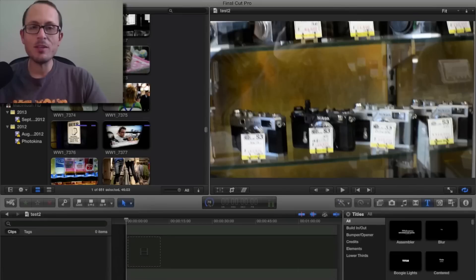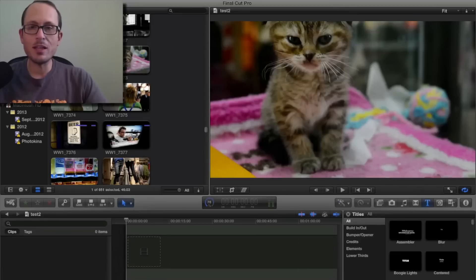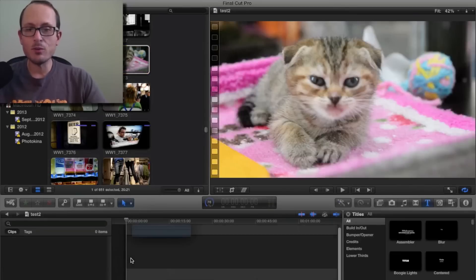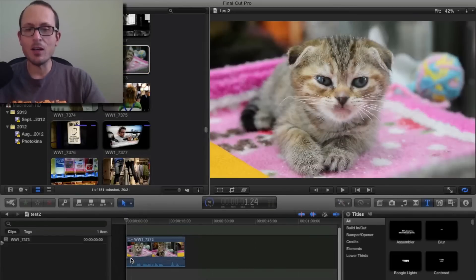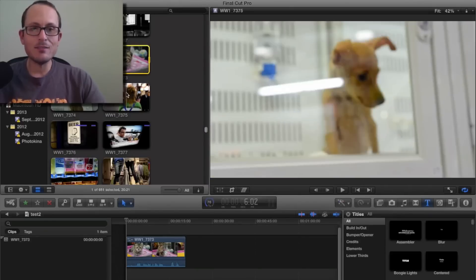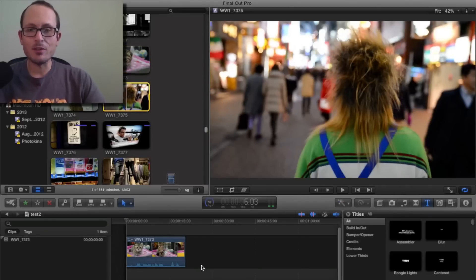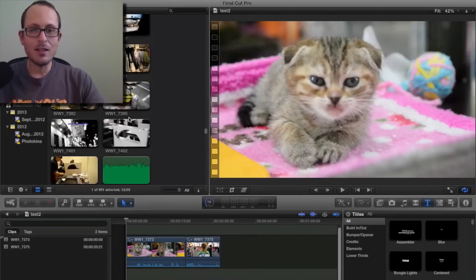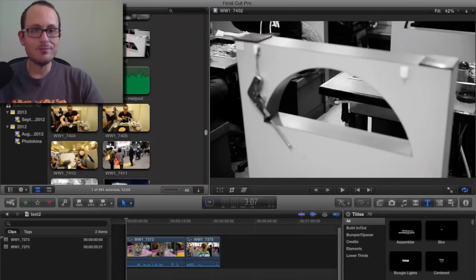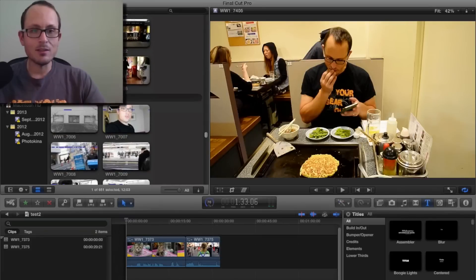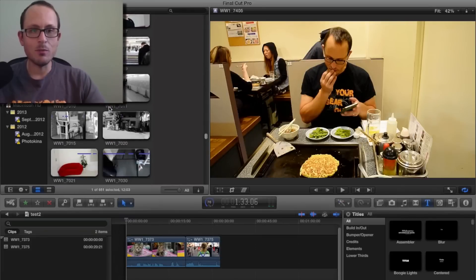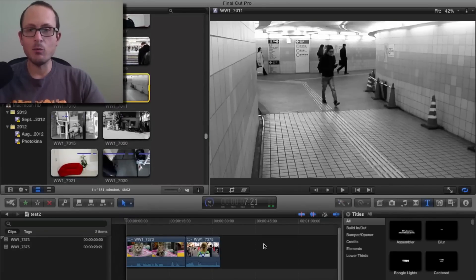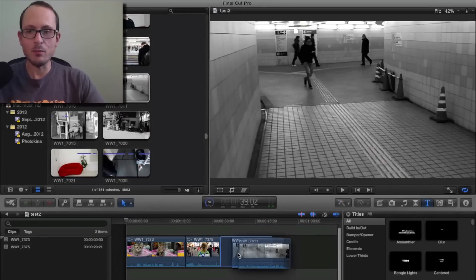And then let's grab in this cute little kitten file. We'll drag it into our timeline, and then this guy with the crazy hair, and then let's see one more, and then just some walking in the subway.